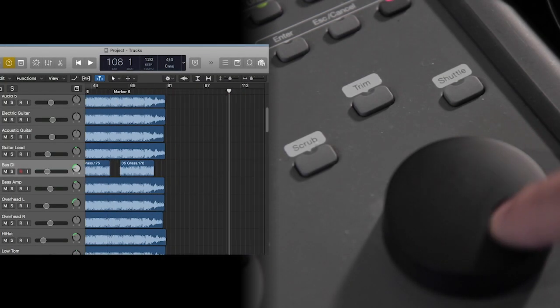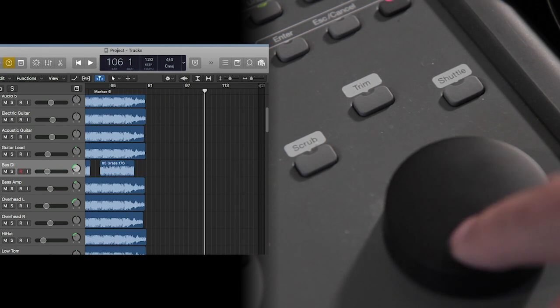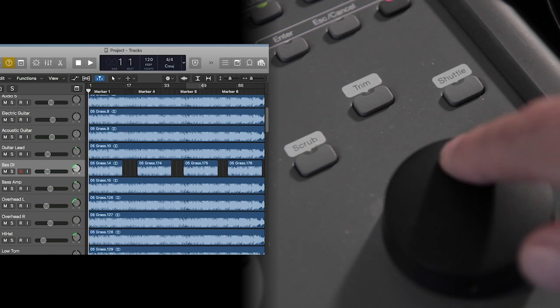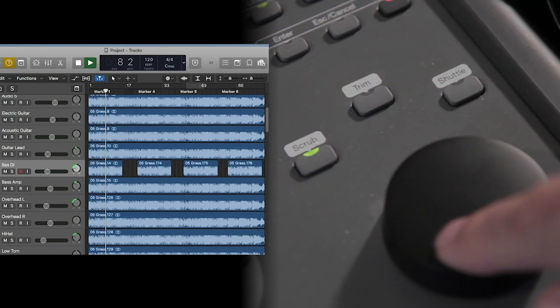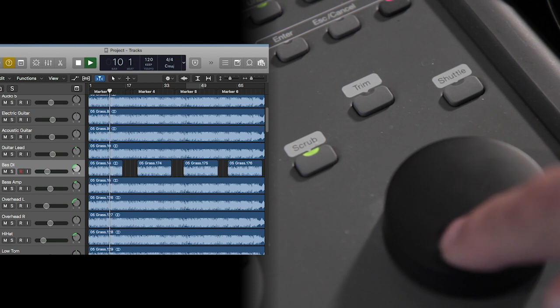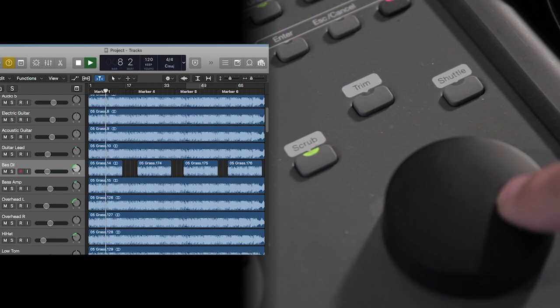You can use the jog wheel to quickly move back and forth through the timeline. V-Control Pro also supports Scrub and Shuttle modes for the wheel.